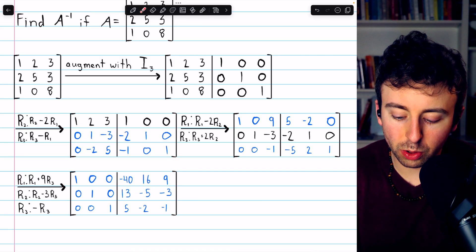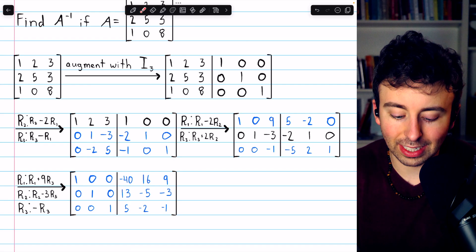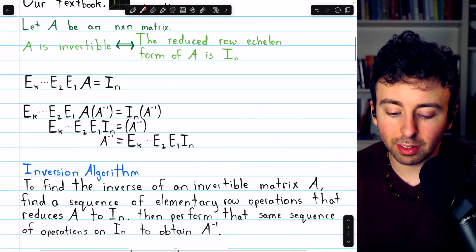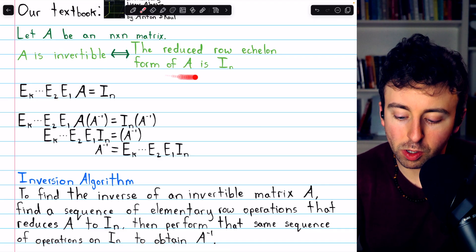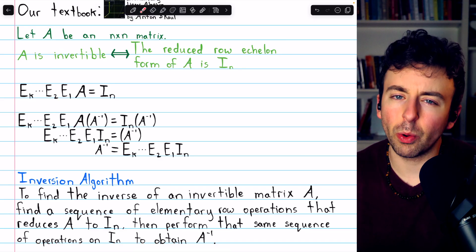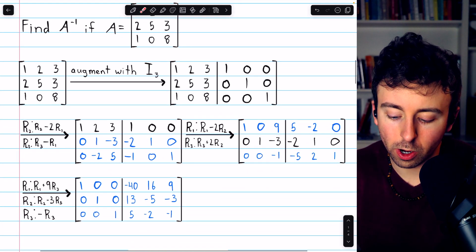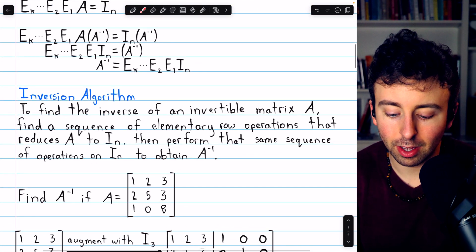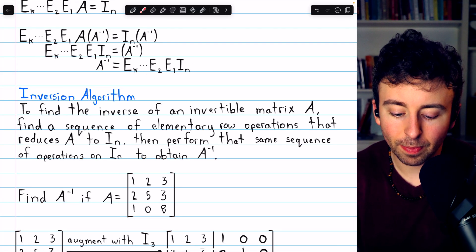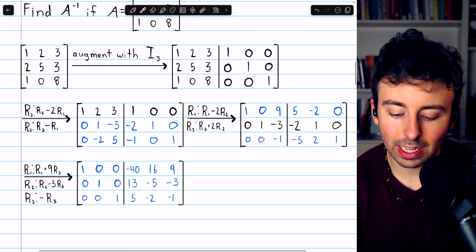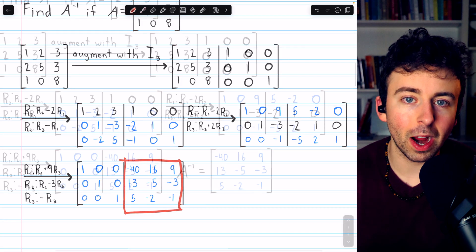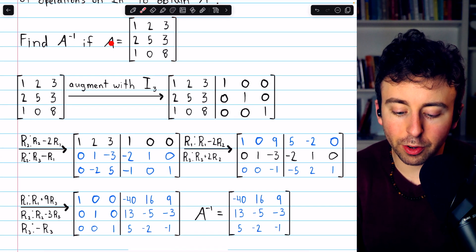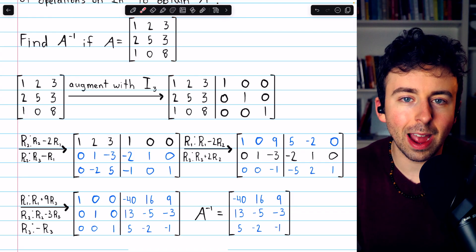In the next step, we subtract two copies of row two from row one, and so on. The goal is to get the identity matrix on the left, turning A into reduced row echelon form. If a matrix is invertible, its reduced row echelon form is the identity, so this procedure is guaranteed to work. At the moment we have the identity on the left, we know we have A inverse on the right. Thus, the inverse of matrix A is this three-by-three matrix. You are welcome to verify that yourself — if you multiply A by A inverse, you will get the identity.